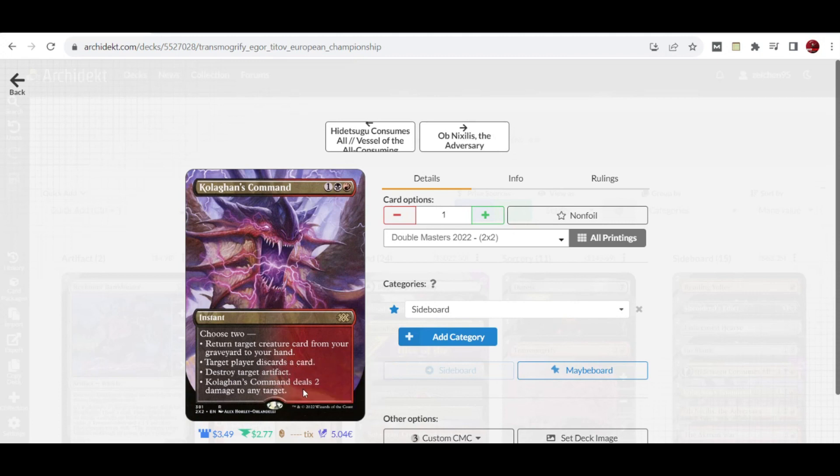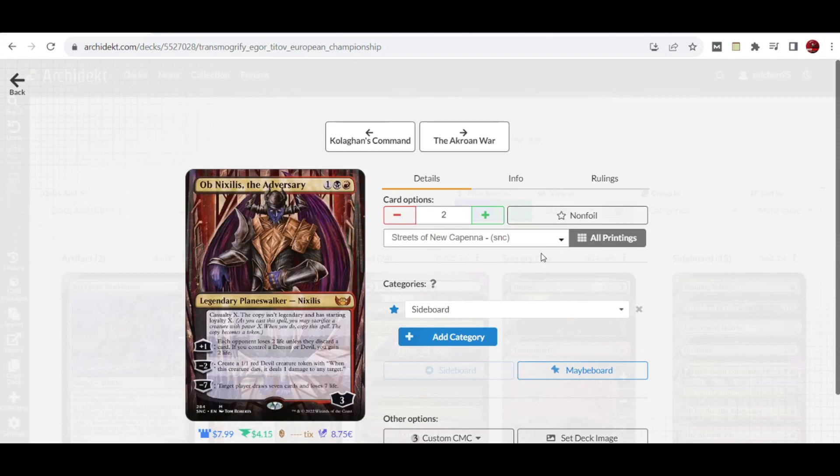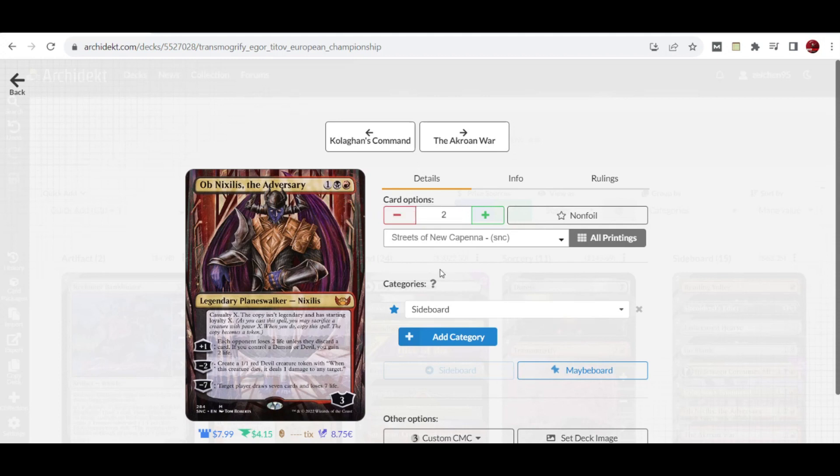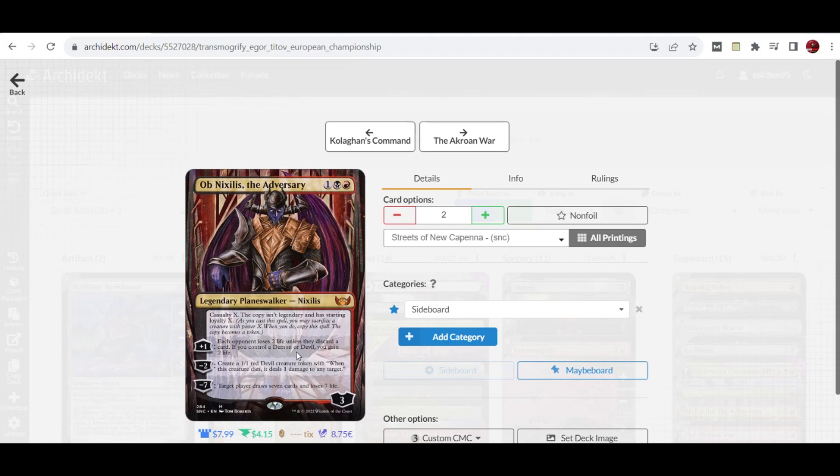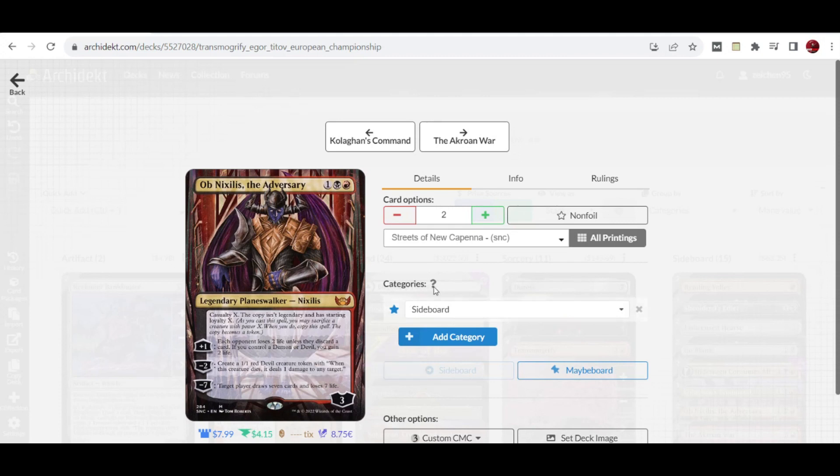We also have two copies of Ob Nixilis, the Adversary that has casualty X to create a copy of it. The relevant purpose here is that it can become a consistent life loss with this minus one ability where your opponent loses life unless they discard a card. If you control a demon or devil, you gain two life.